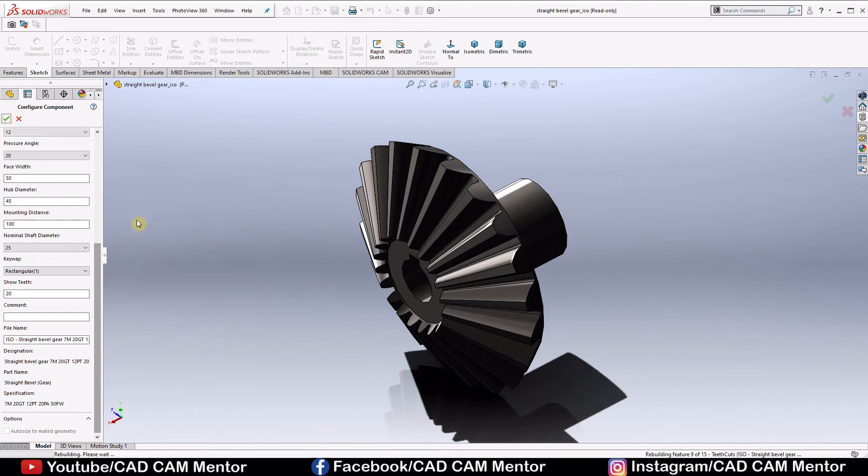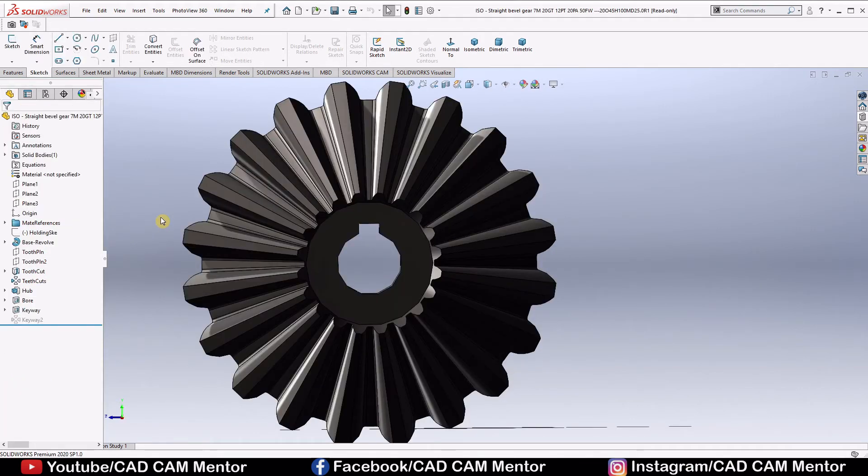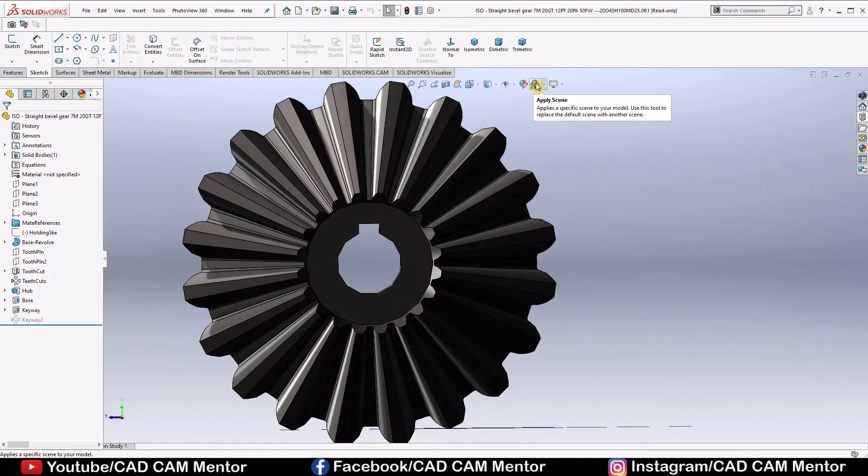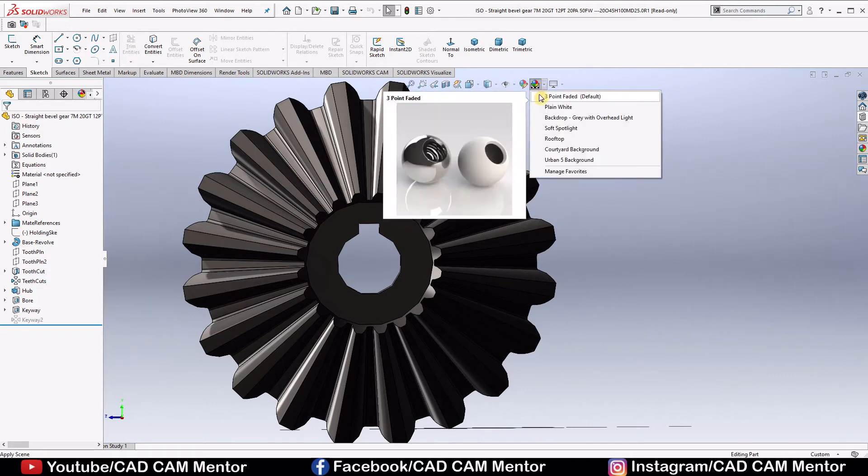This is the straight bevel gear. Now we will change the background to default. Go to the apply scene and select 3 point faded default.